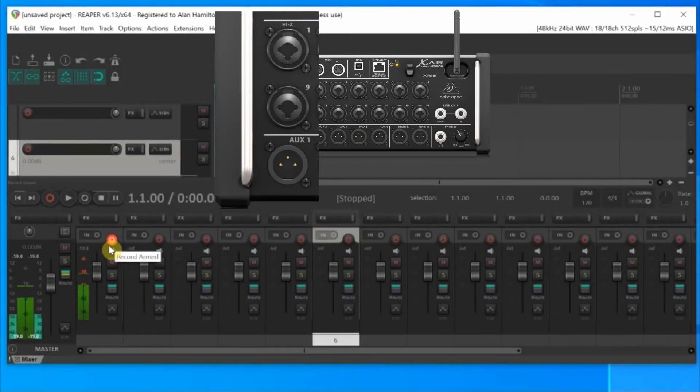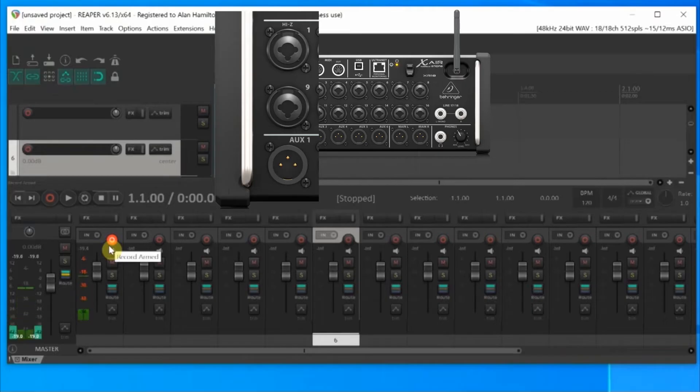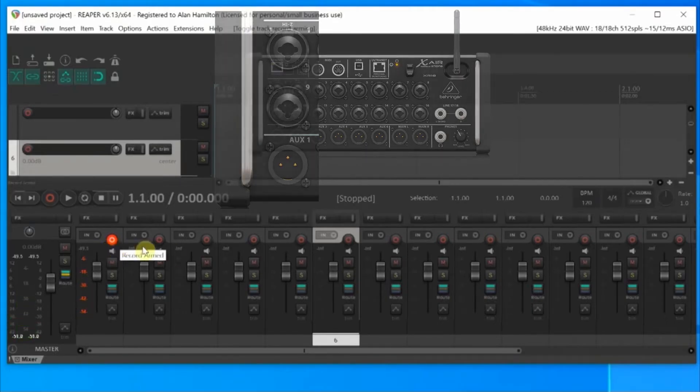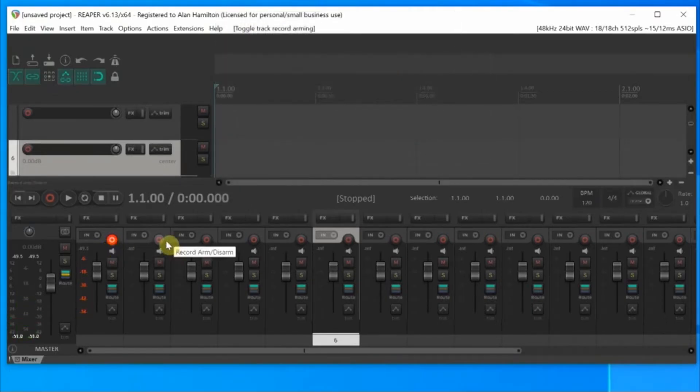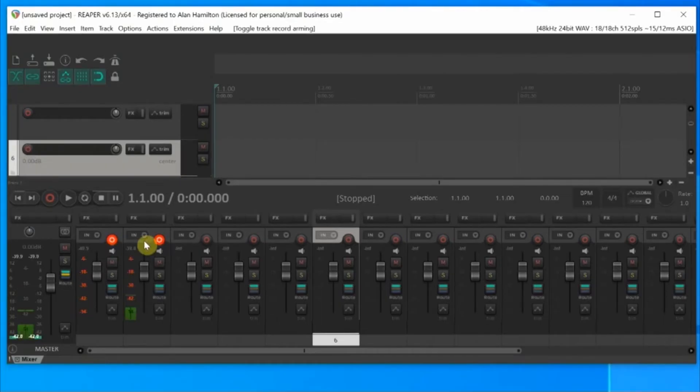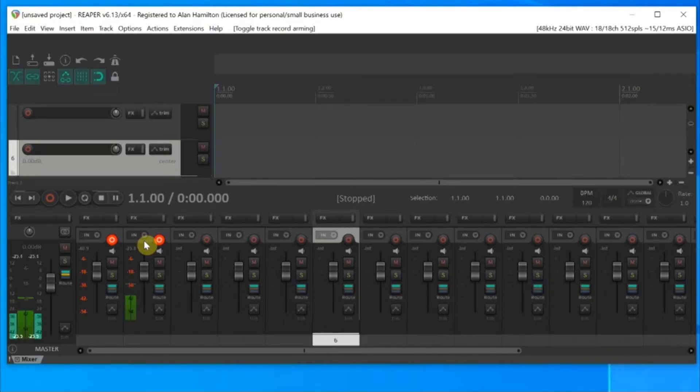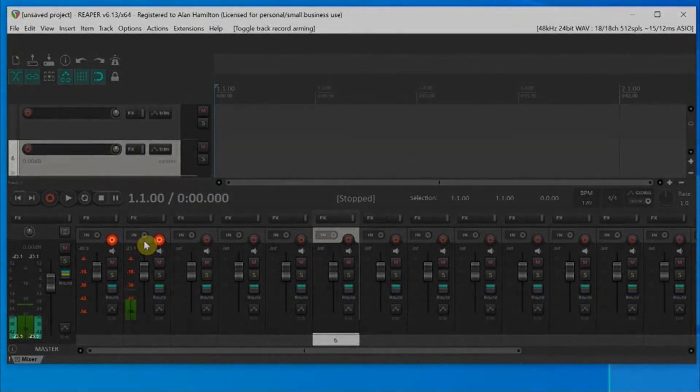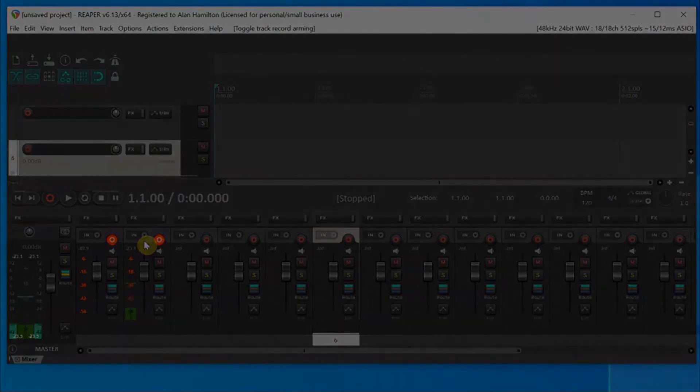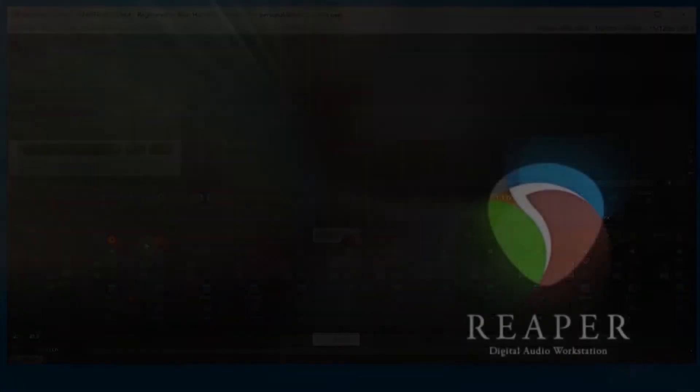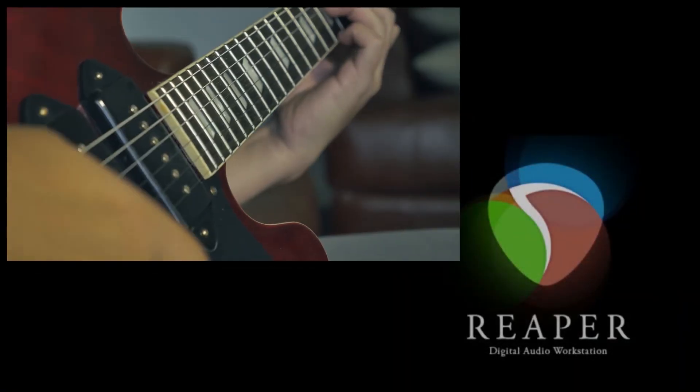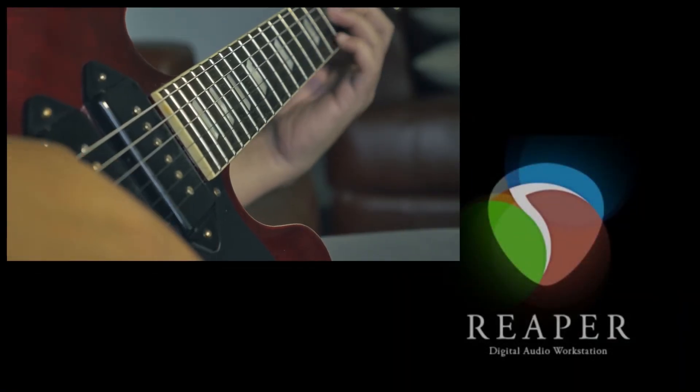Testing. 1, 2, 3, 4. Test, test, test. All right. Now we can move the mic to another channel on the XR18, and it should come up in the corresponding track here. In this case, Track 2. Testing. 1, 2, 3, 4. Test, test, test.